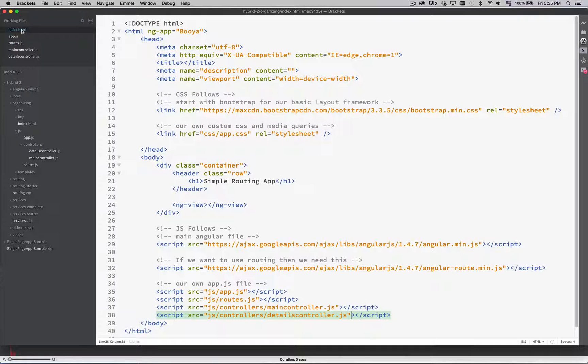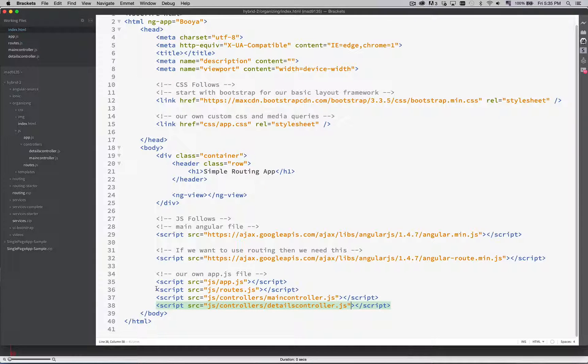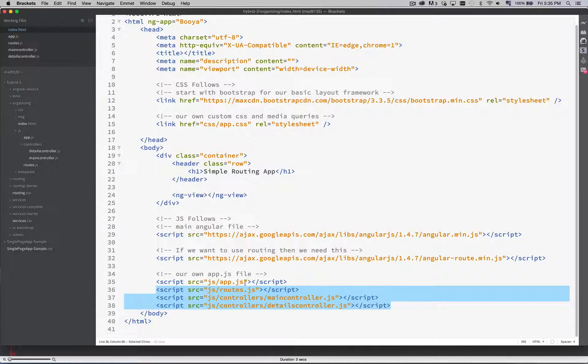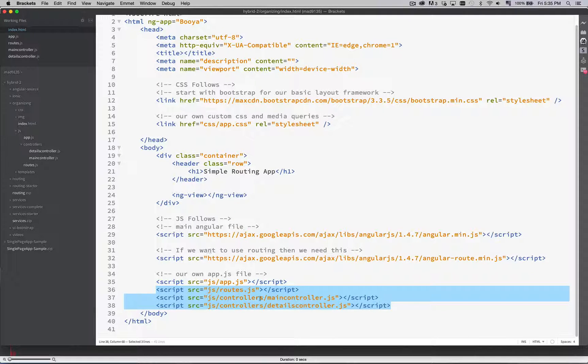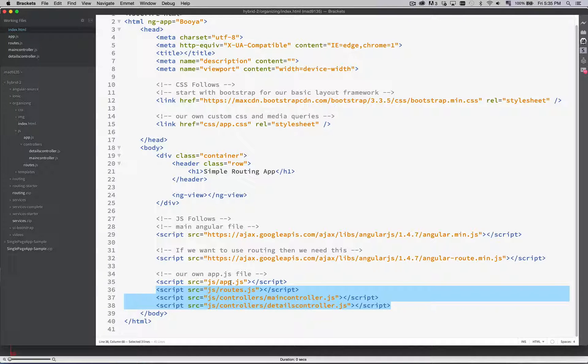Back in the HTML file I have to make sure for each of these files that I'm creating I also add them as a script. So the script has to point to load all of these individual files. So the two controllers are inside of a controllers folder. Routes is at the same level as the app.js.